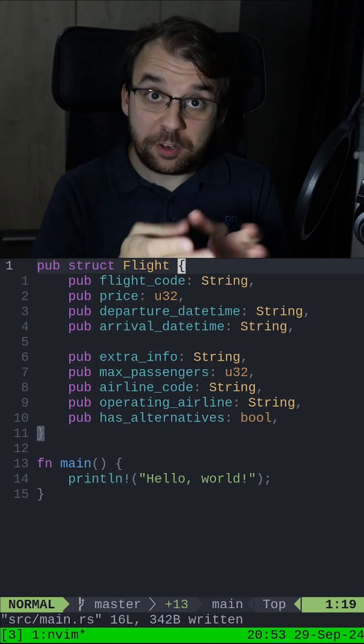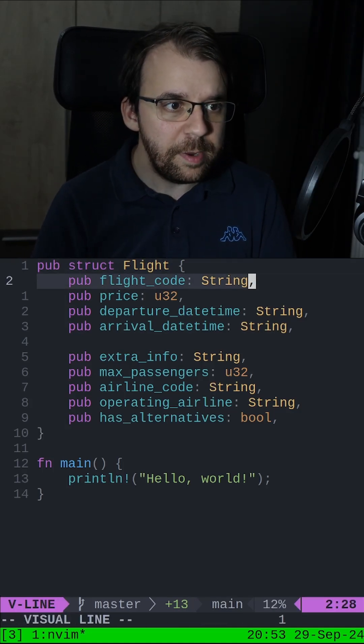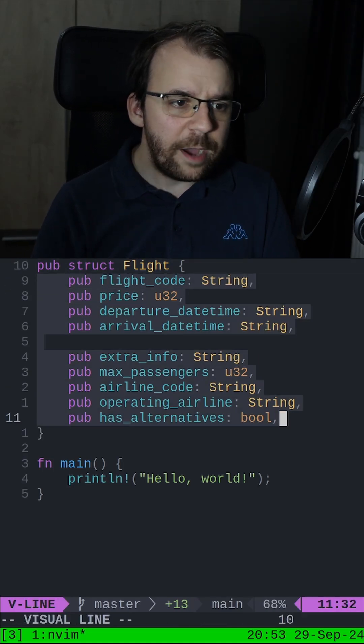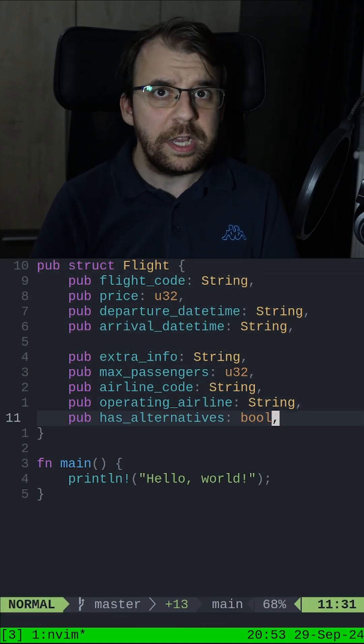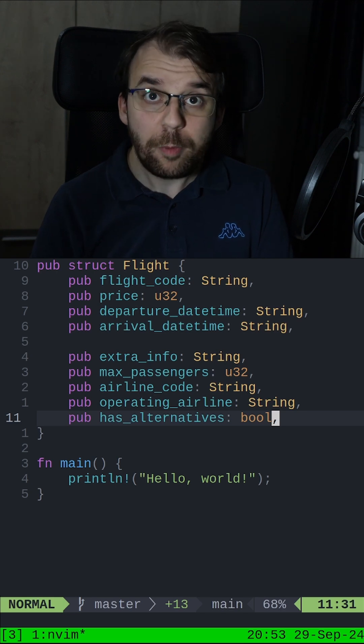So here's why Vim rocks. For example, I have a struct with many fields here, but after checking out the API, I realized that many of them are optional.